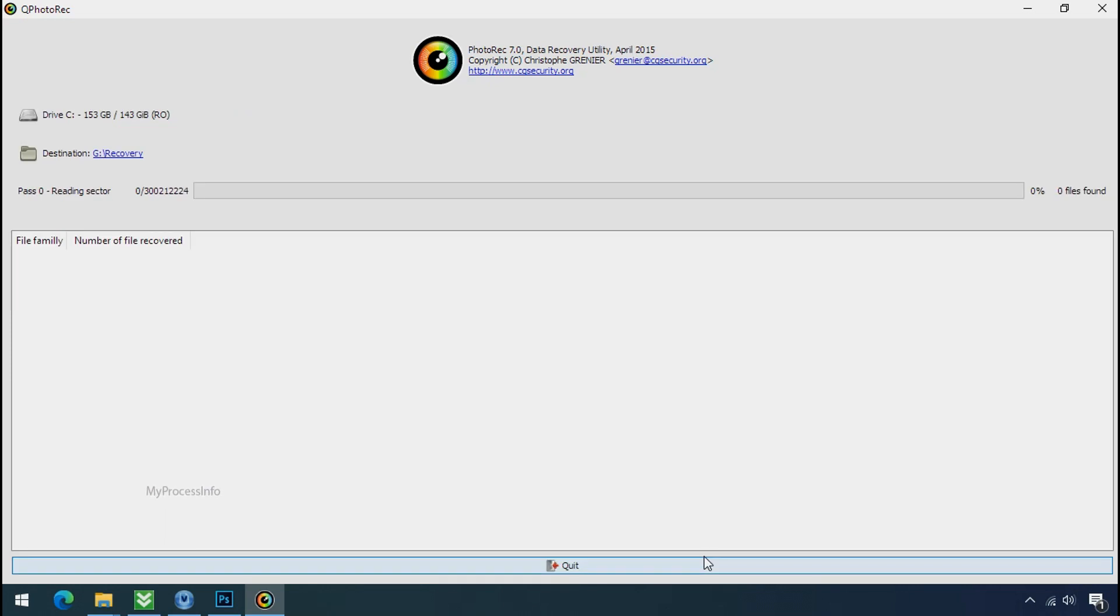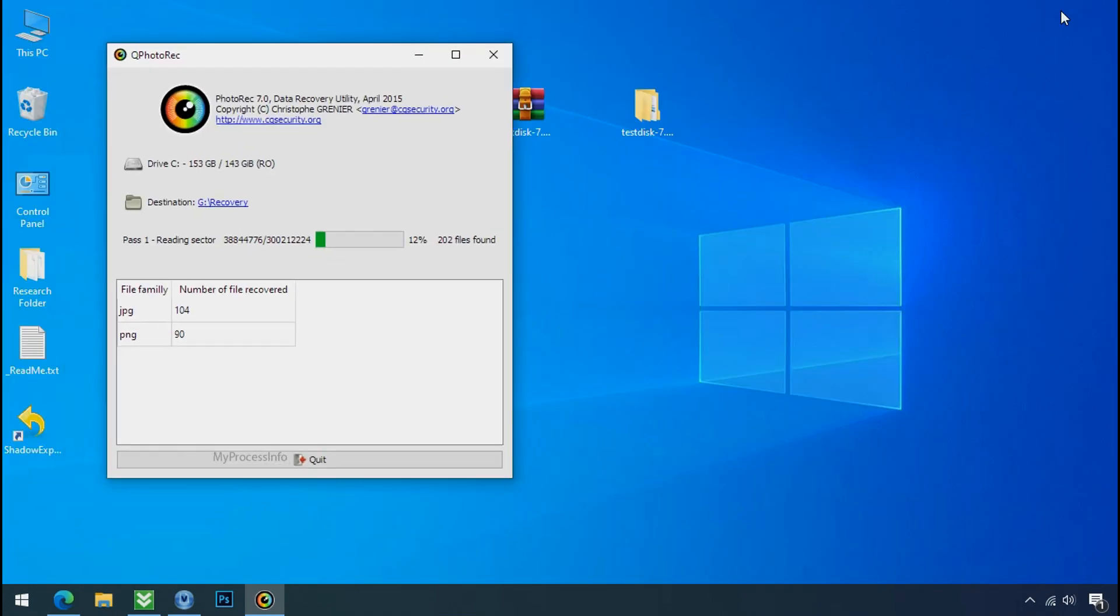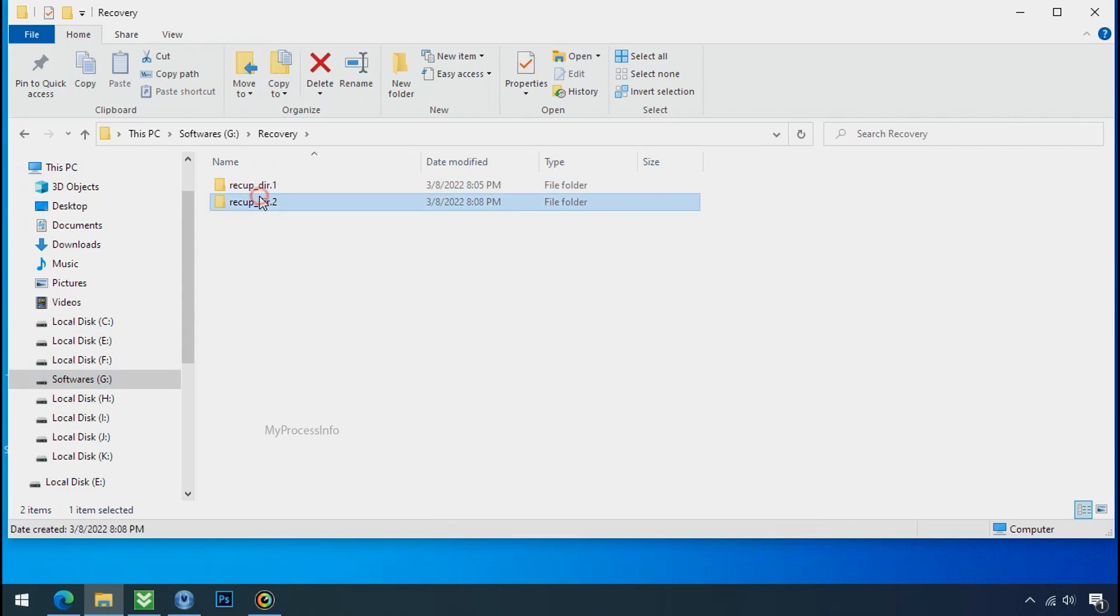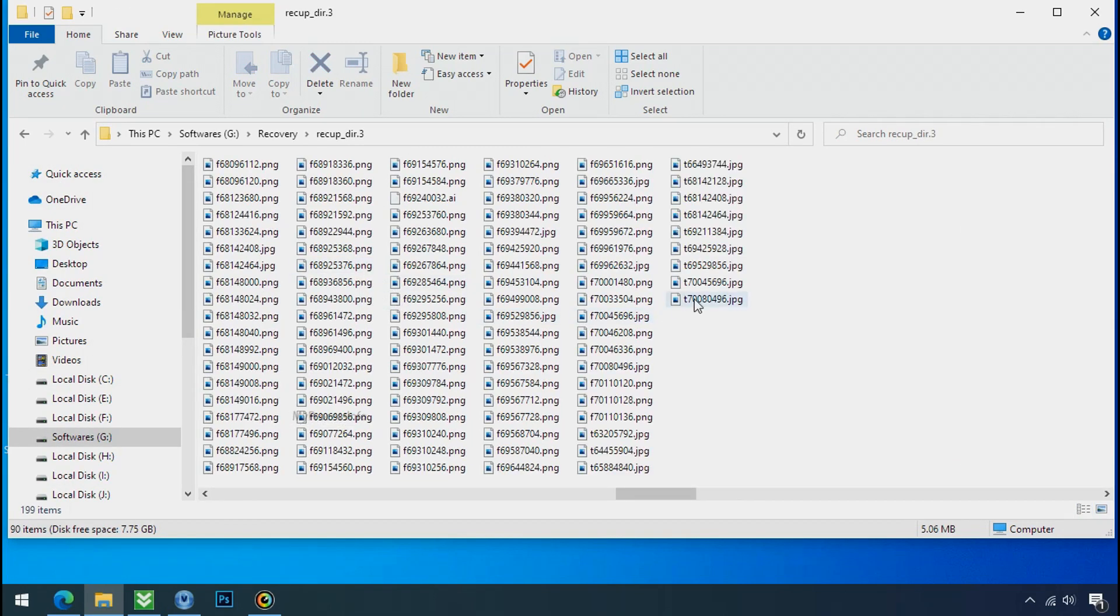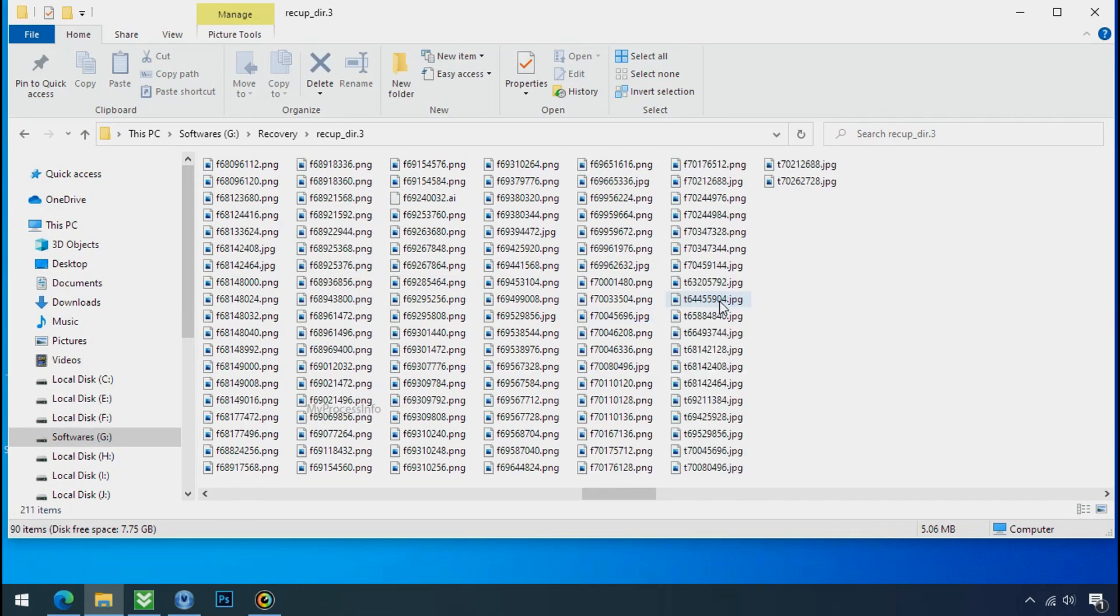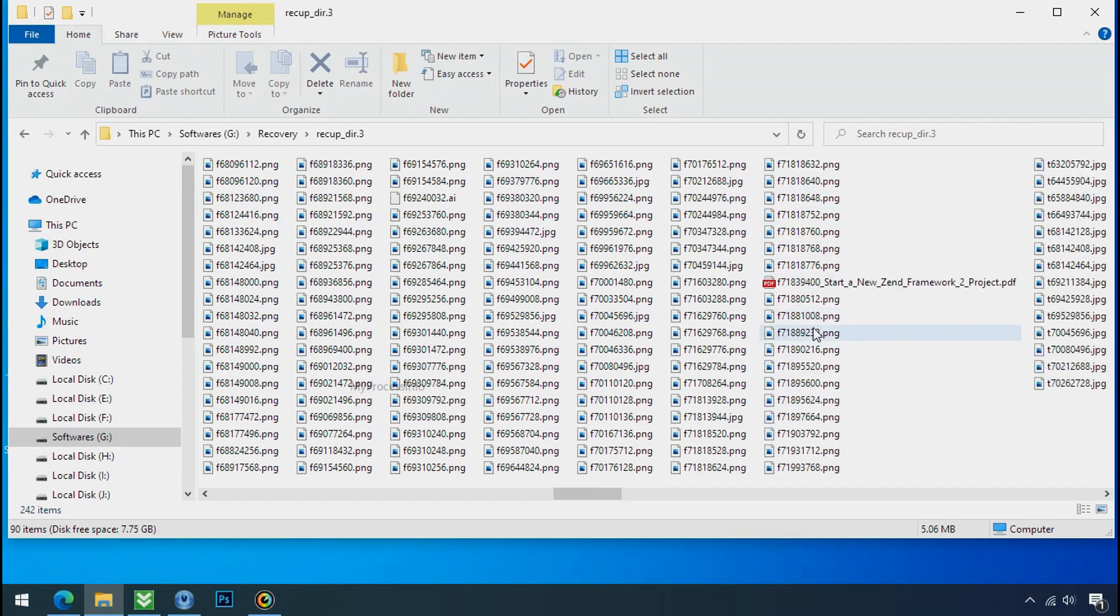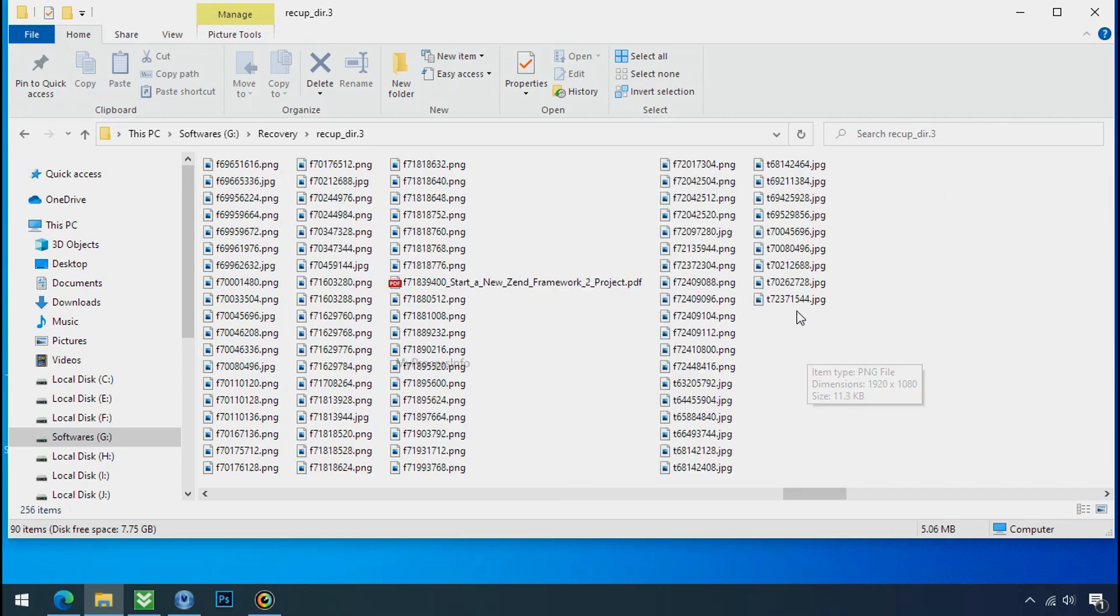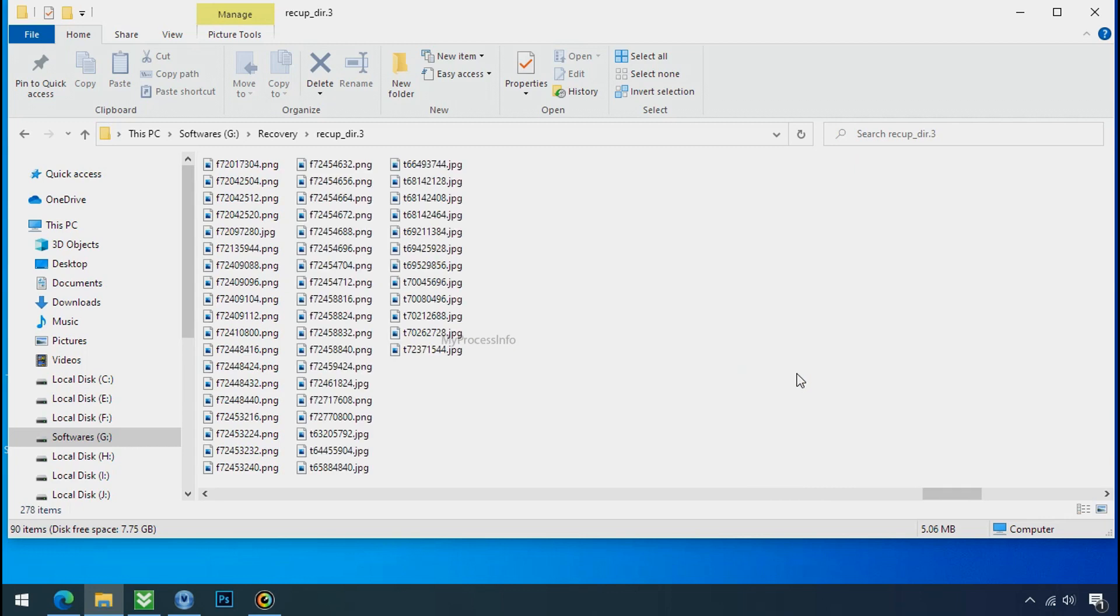Now the file recovery process will take a lot of time to recover your data. So keep patience and wait for finish. Please also note this software will randomly recover the files without the folder where they were actually located. So you have to choose it wisely one by one. Hope your data have been recovered and will recover very soon. If you need any help then you can contact us through comment. Thanks for watching this video.